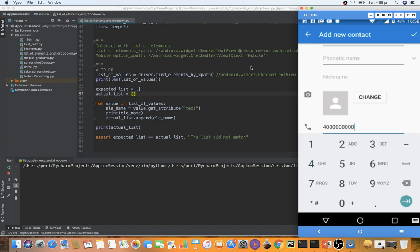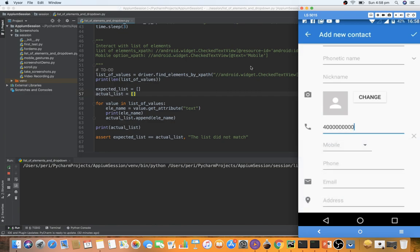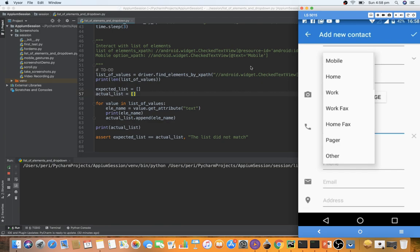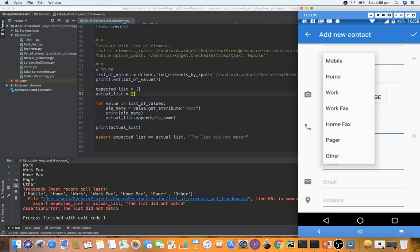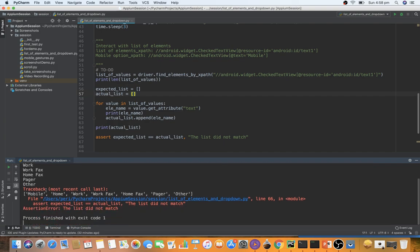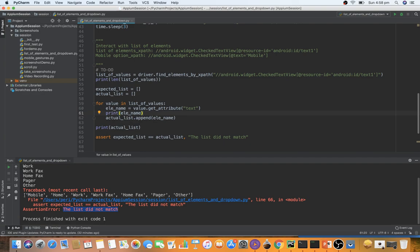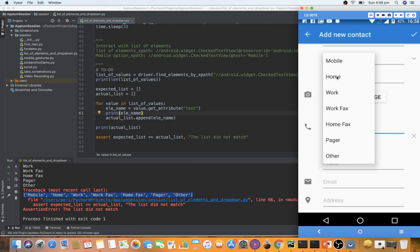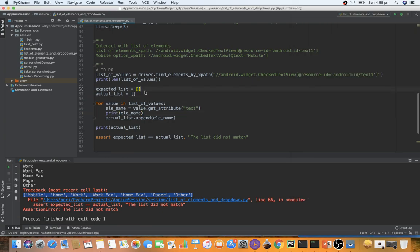The app launches, enters a random phone number, and selects the drop-down. Once selected, verification runs. We're seeing seven different elements in the drop-down. As expected, we get an assertion error saying 'list did not match' because we left the expected list empty. Looking at the visible options: one, two, three, four, five, six, seven — yes, seven elements visible. Let me copy this actual list to use as the expected value.